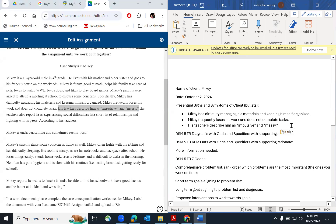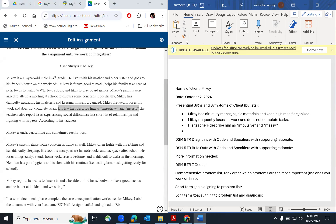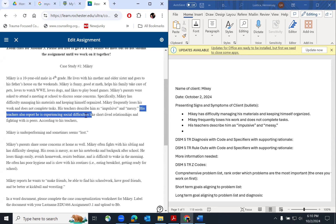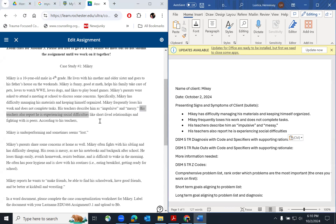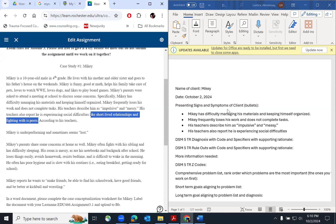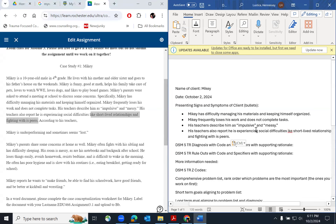You can keep those together if they're from the same source. I would keep them on the same line since his teachers are reporting them. I wouldn't put it in the same line as what his parents are reporting, but because it's both coming from his teachers, I'd leave it together. His teachers also report he's experiencing social difficulties, including short-lived relationships. Would you ever go shorthand and just write 'teachers report: impulsive, messy, social difficulties'?